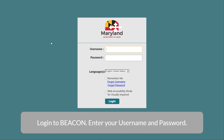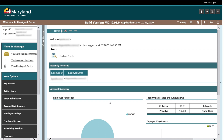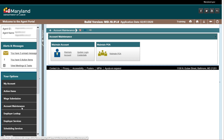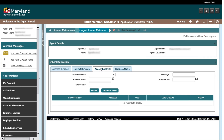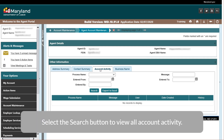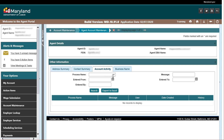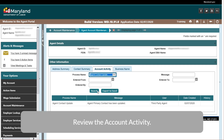Enter your username and password. Begin by selecting the account maintenance main menu item and select the maintain account icon. Select the account activity tab located on the other information panel. Select the search button to view all account activity. You can also enter search criteria and select the search button to narrow down the results.